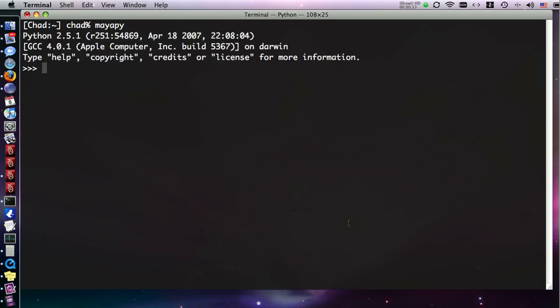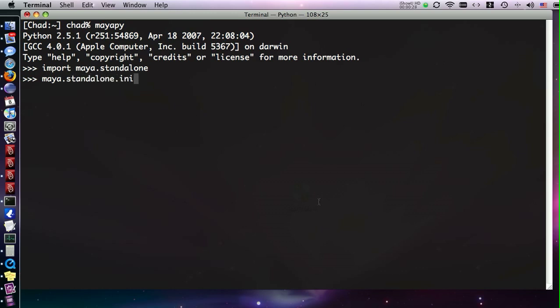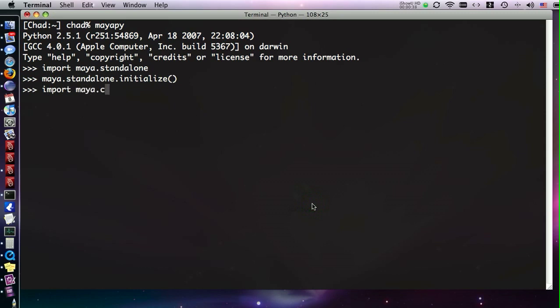Normally, if we wanted to launch Maya's Python, we use maya.py. From here, if we want to use maya.commands, we import maya.standalone, and then once that's imported, we initialize. Once it's initialized, we can import maya.commands.